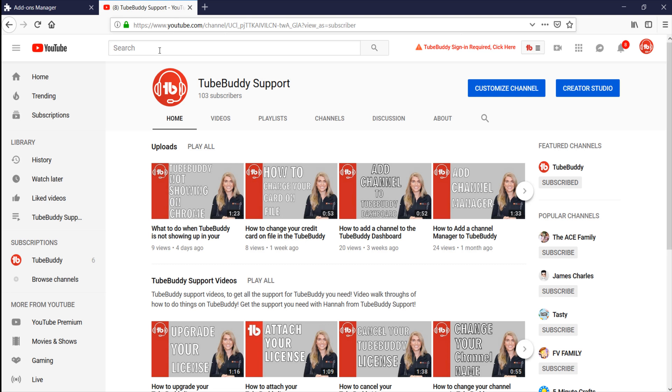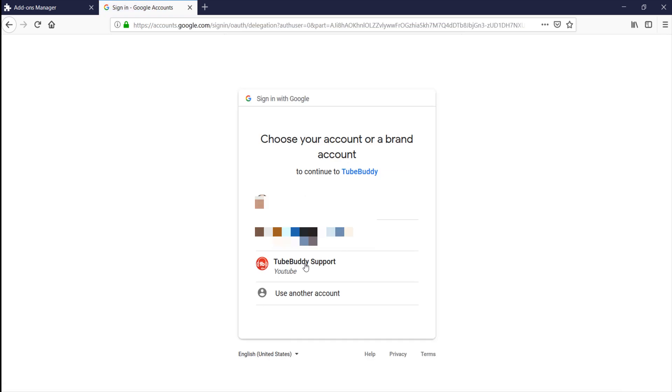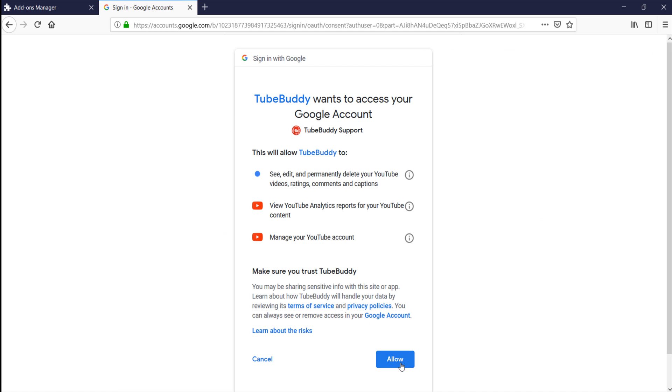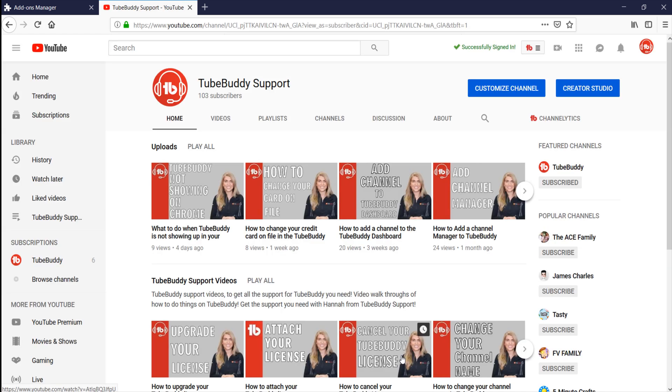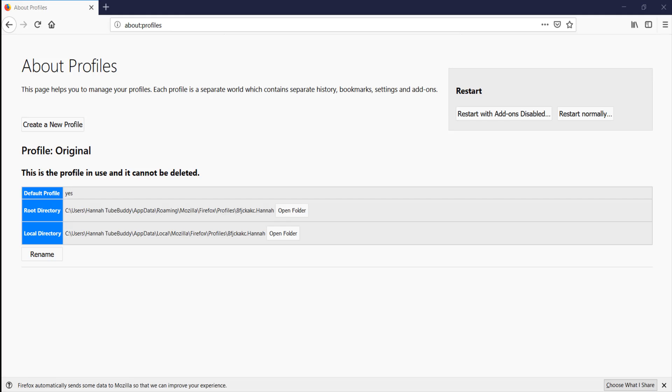Reason number one. If you are not currently logged into your YouTube account, you won't see the TubeBuddy menu on YouTube.com. So verify you are logged into a YouTube account when on that site. If that is not the issue, move on to reason number two.